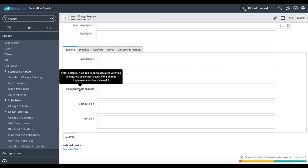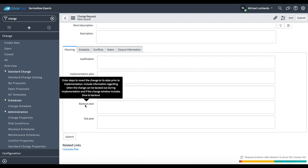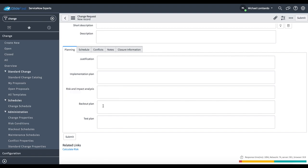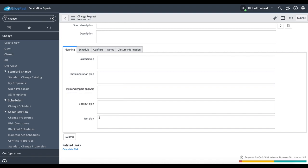Risk and impact. What are the risks and impacts that could affect the business? Backout plan, if this change fails, how are we going to restore service? How are we going to go back to restore service?